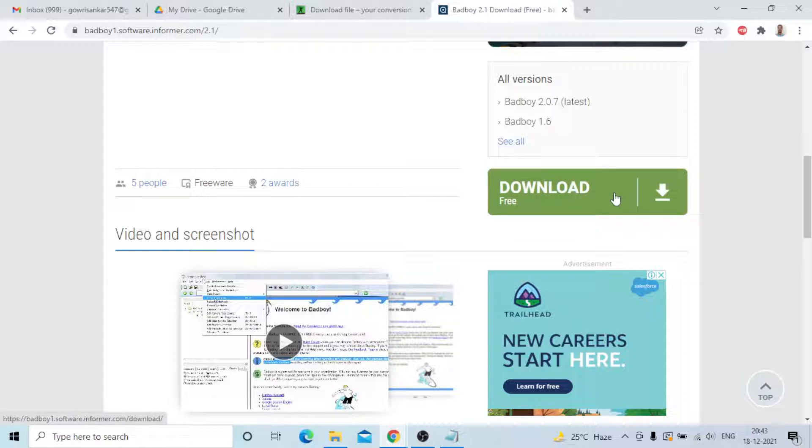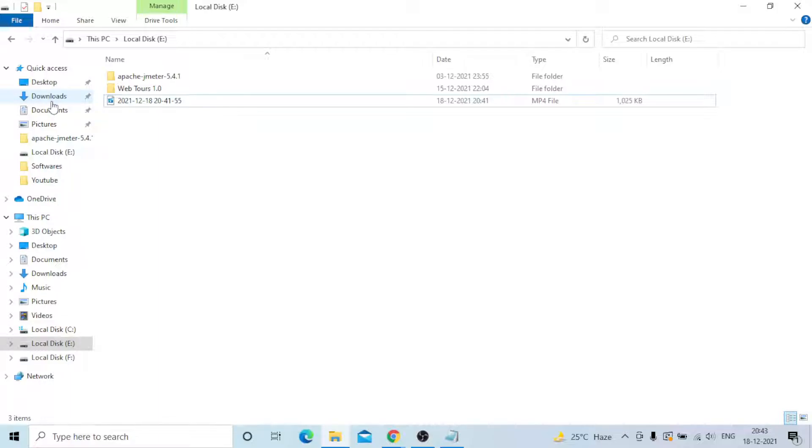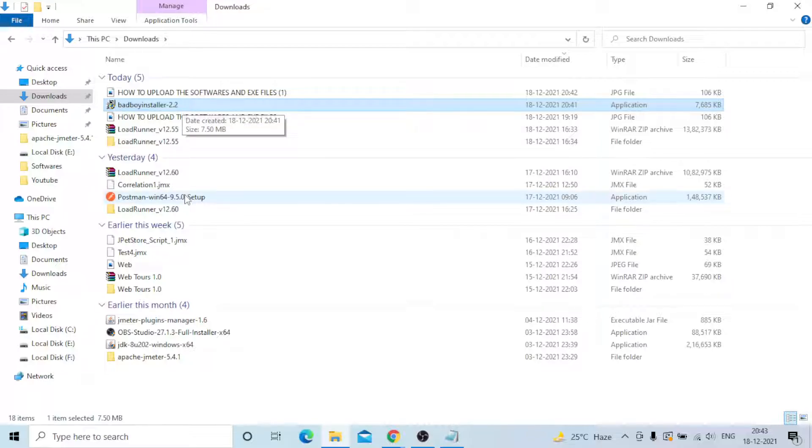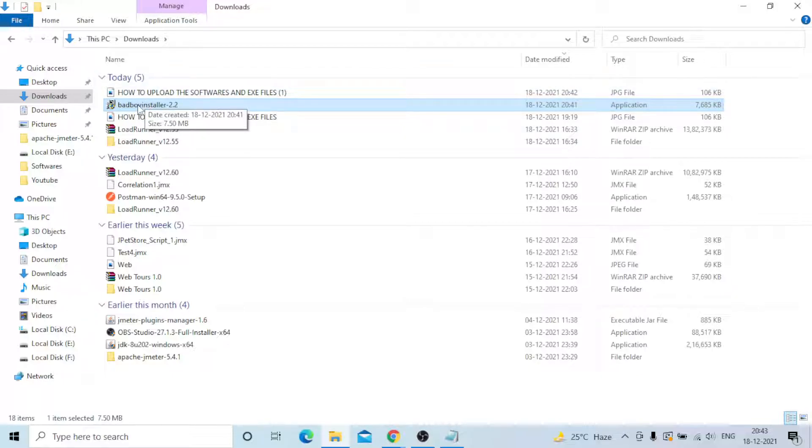I will go to my download section. You can see it's already downloaded, Bad Boy installer 2.1. Now I need to, there is no extraction, anything, it's automatically extracted only when downloaded. Now we need to double click that one.